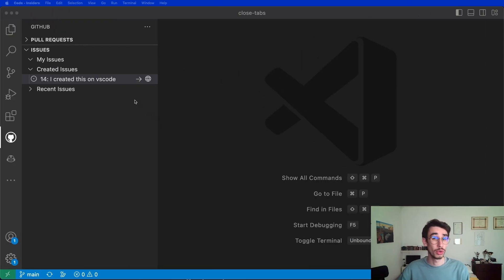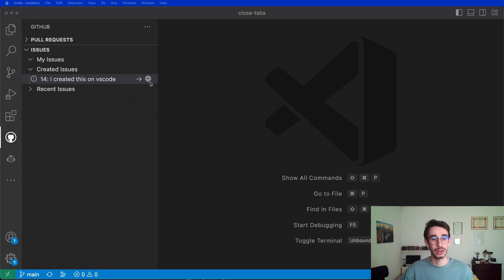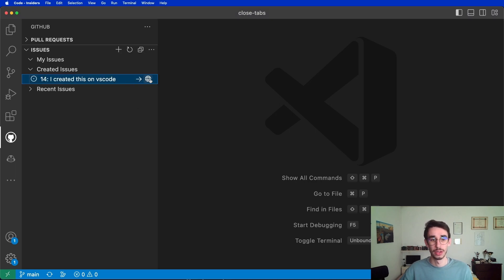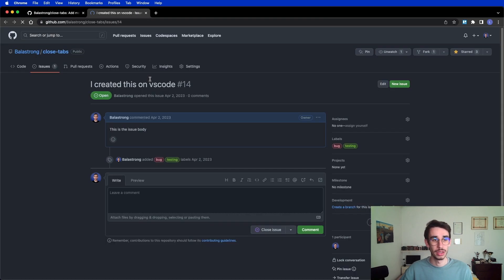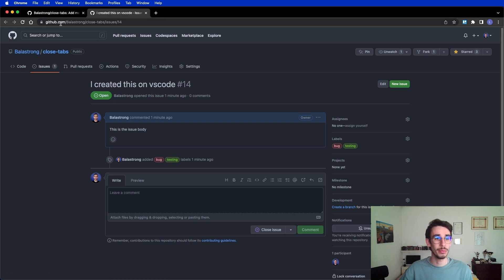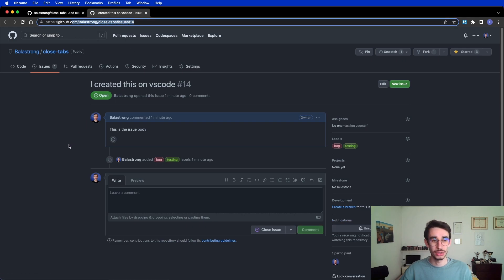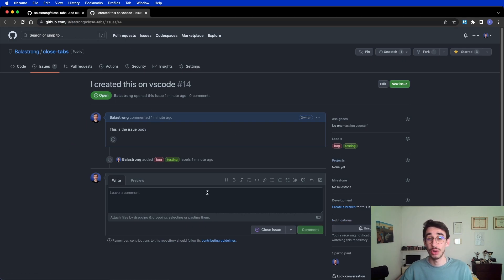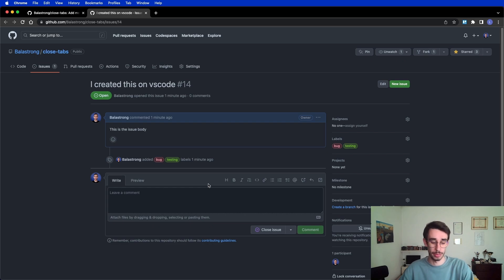The first thing you notice after the issue is that there are two icons, an arrow and a globe icon. Here, if I click on this one, I can see in my browser it will open the issue, and I can make sure everything is working properly on GitHub.